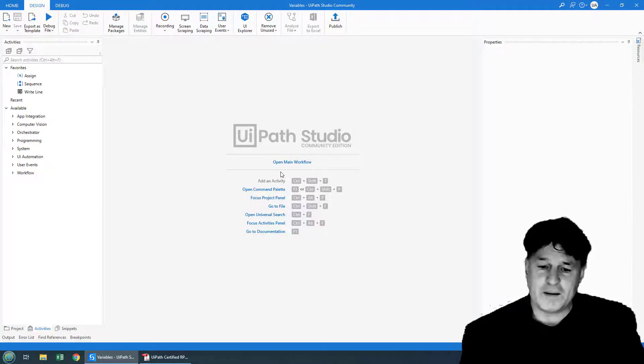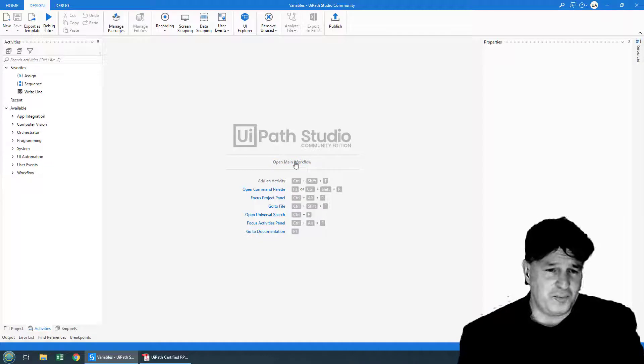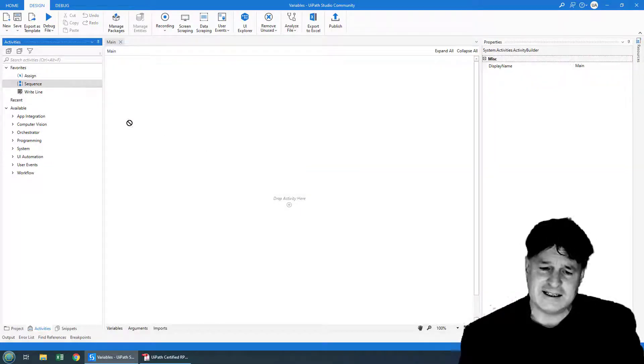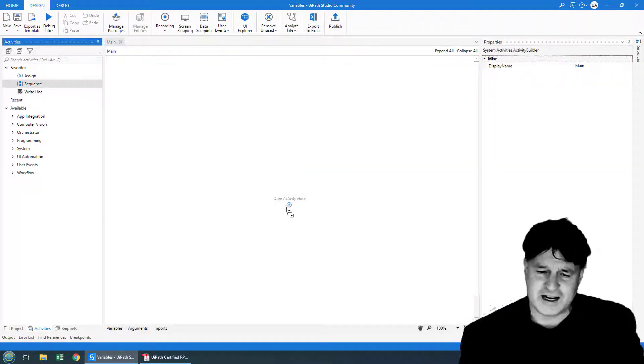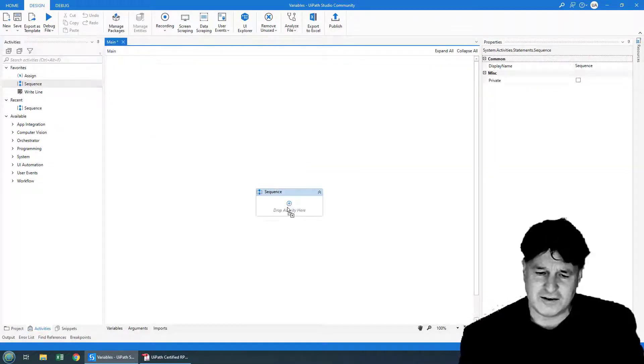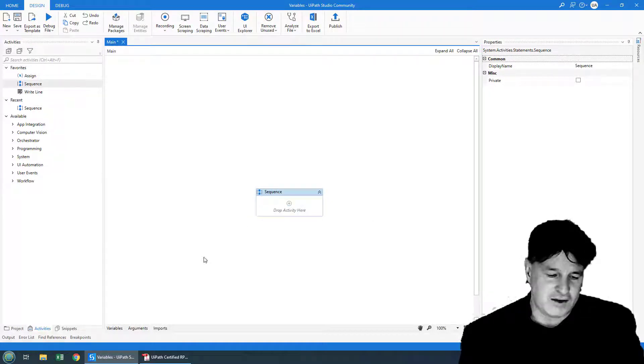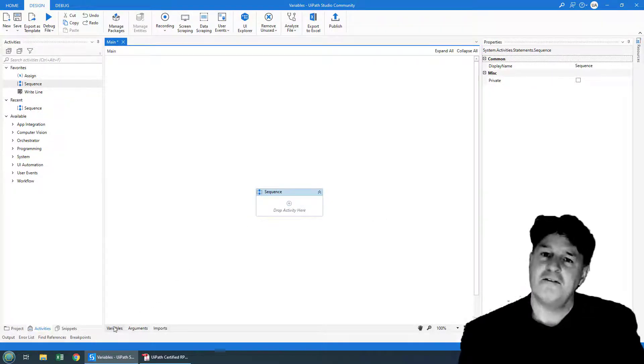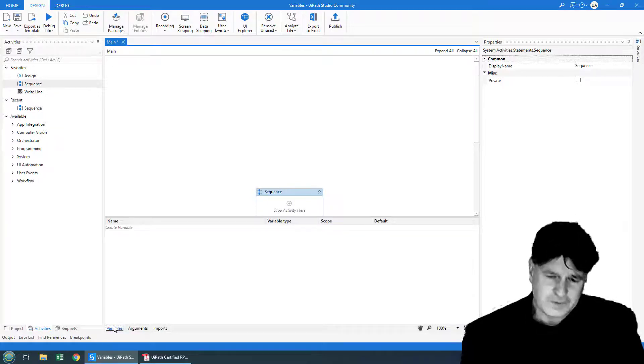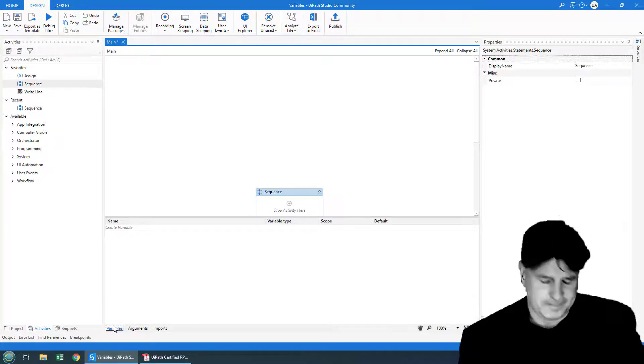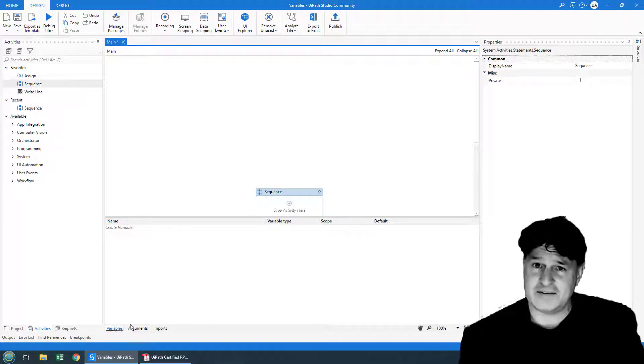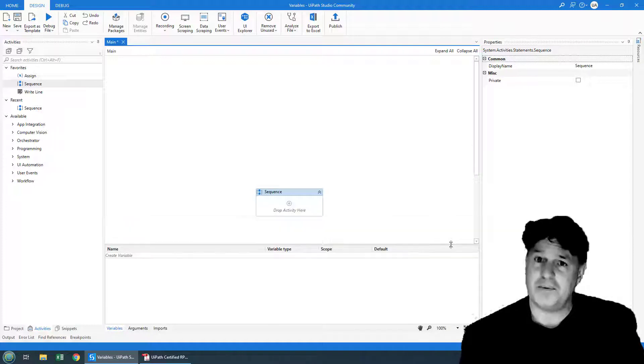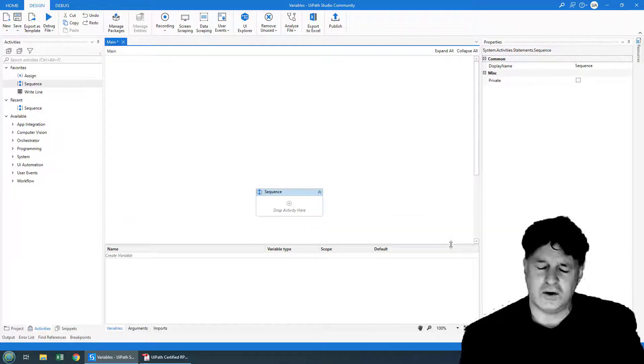So I'm going to open the main workflow. And after opening the main workflow, I'm going to add a sequence right onto it. And after I've done that in the lower left hand corner, I'm going to click on the variables tab. And the variables tab, that's where you go to create variables in UiPath Studio.